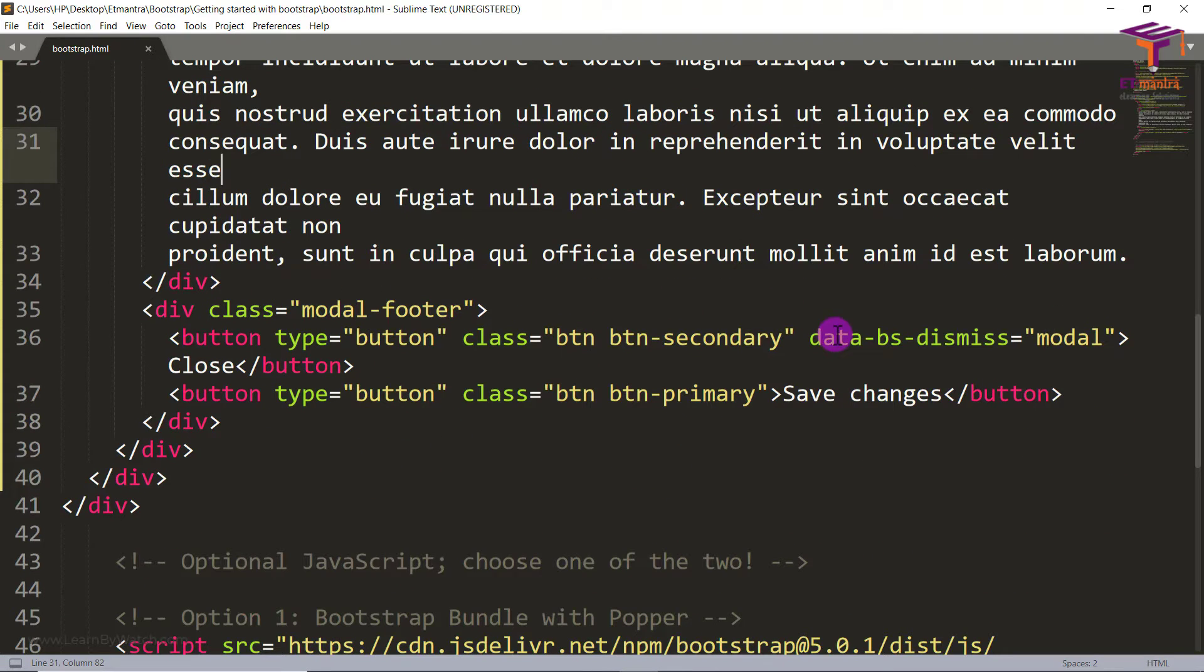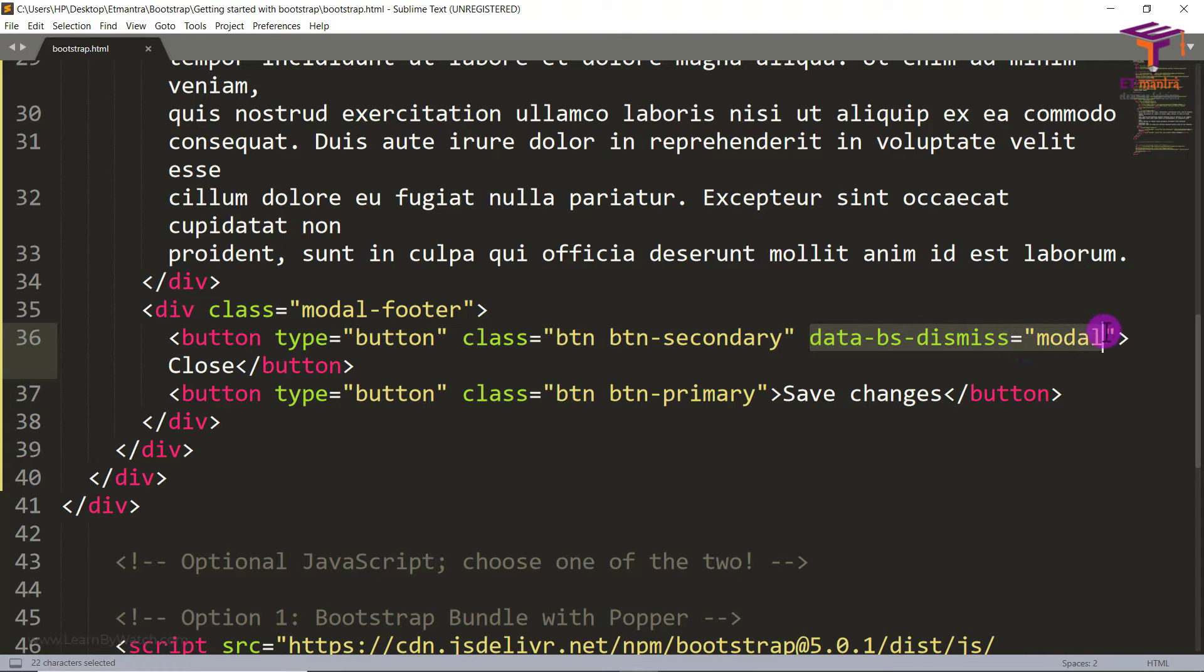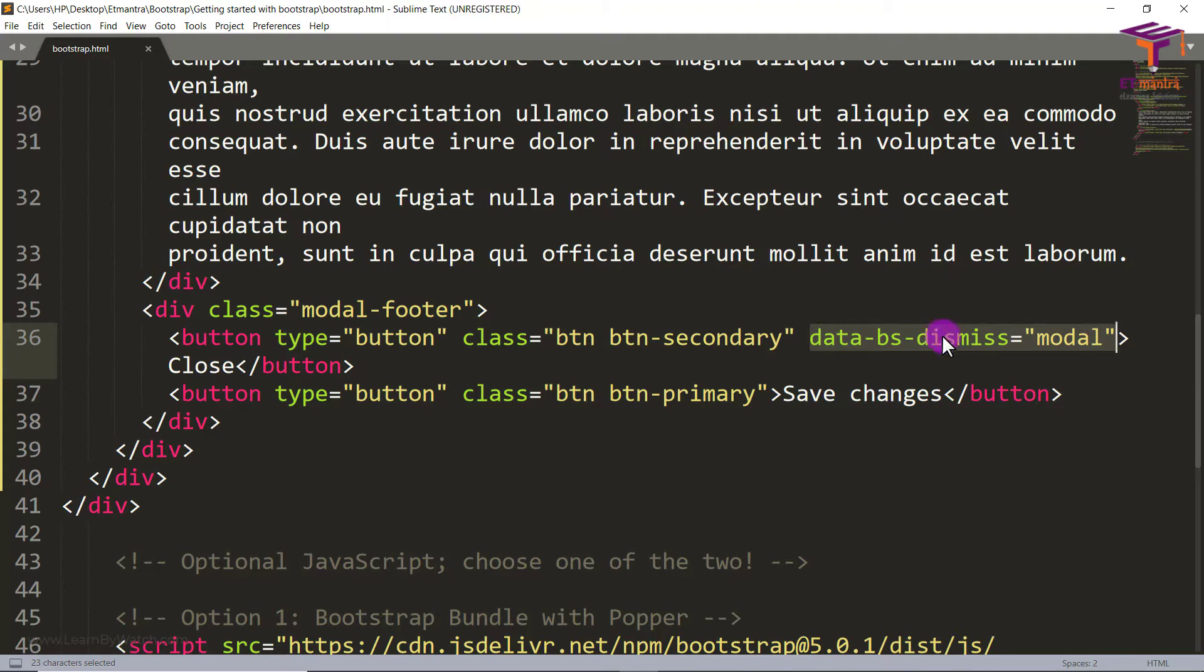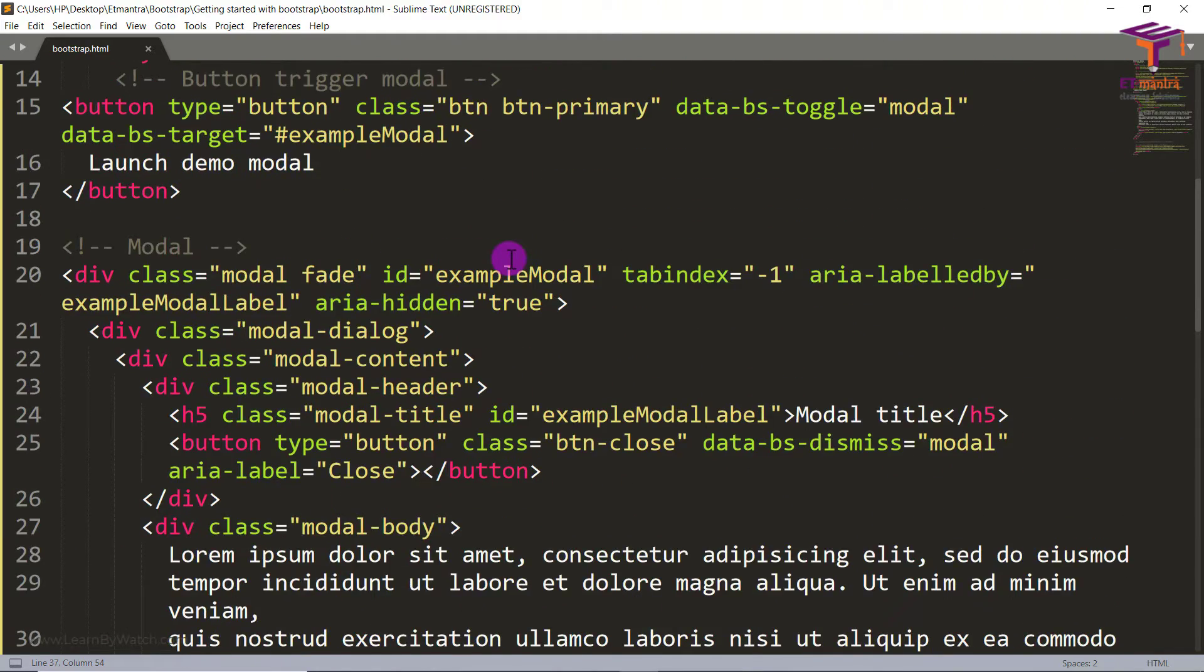These are the buttons. And this is data-bs-dismiss equal to modal. That means close the modal. This part is responsible for when you click on this button close it closes it. Whereas here you don't have any such attributes, so it does not do anything at all.